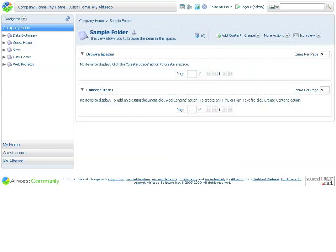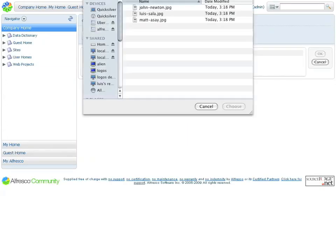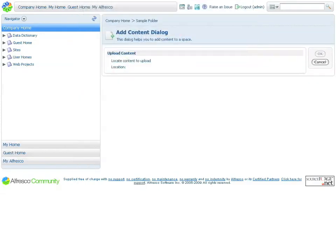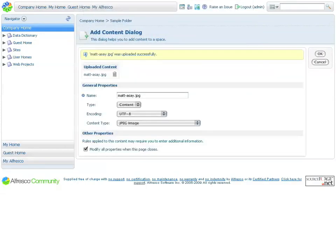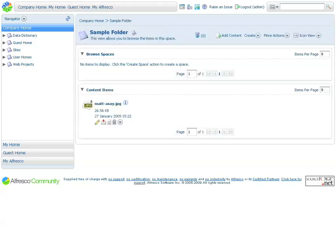...we can enter that folder by clicking on it and then click the Add Content button to upload a document. Click on Choose File and you can look for documents, for example, these images. Click OK, supply any additional metadata, and click OK again.